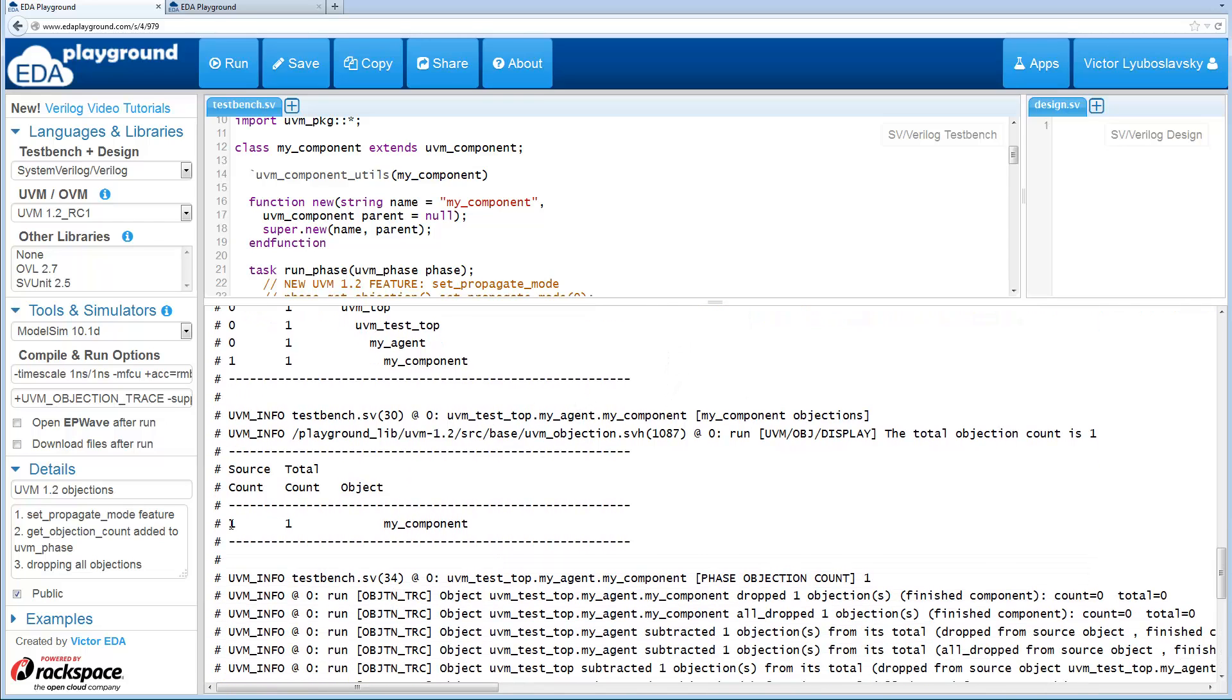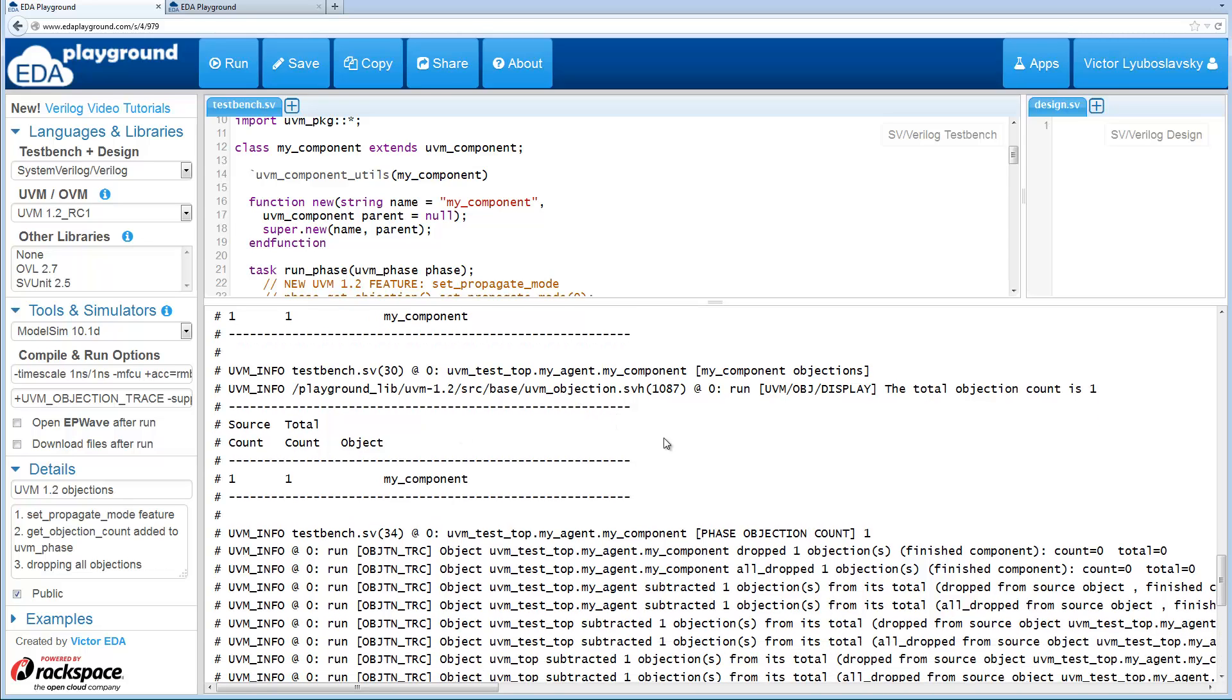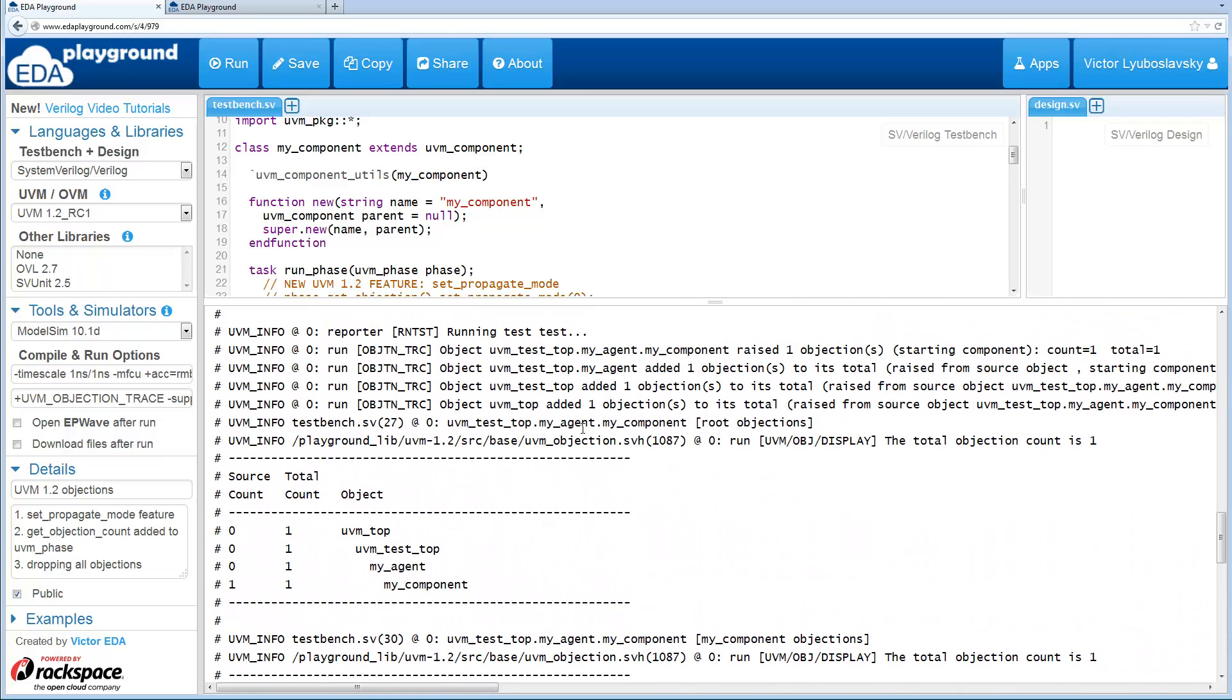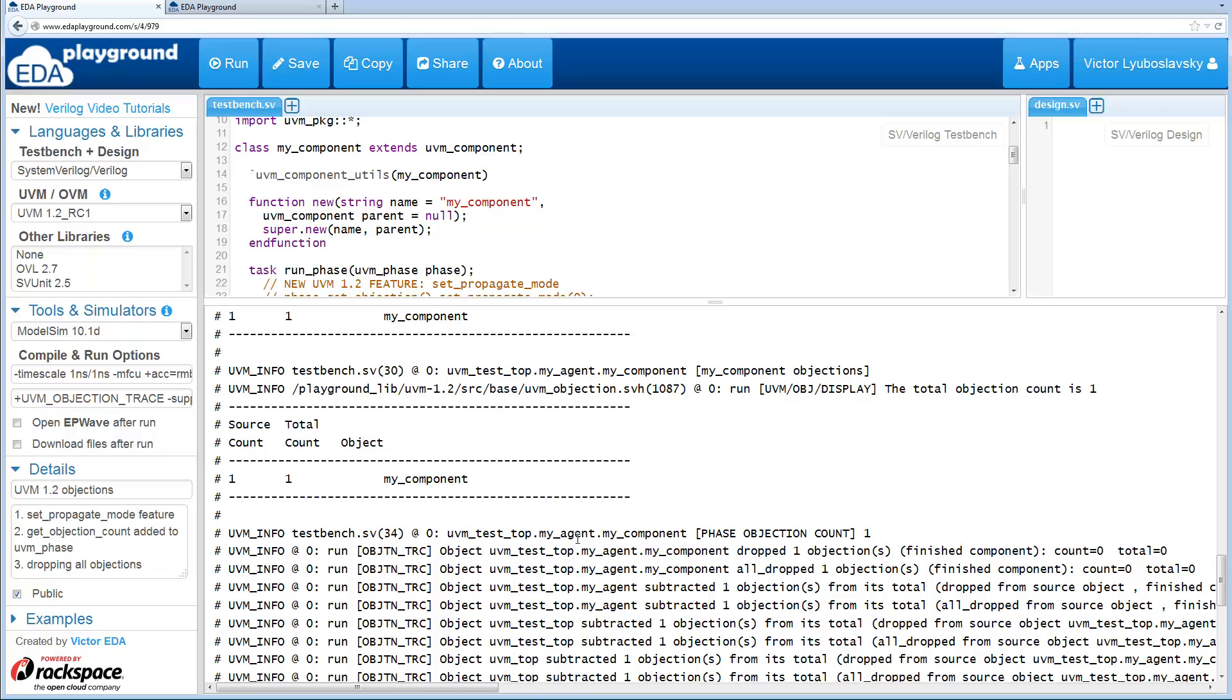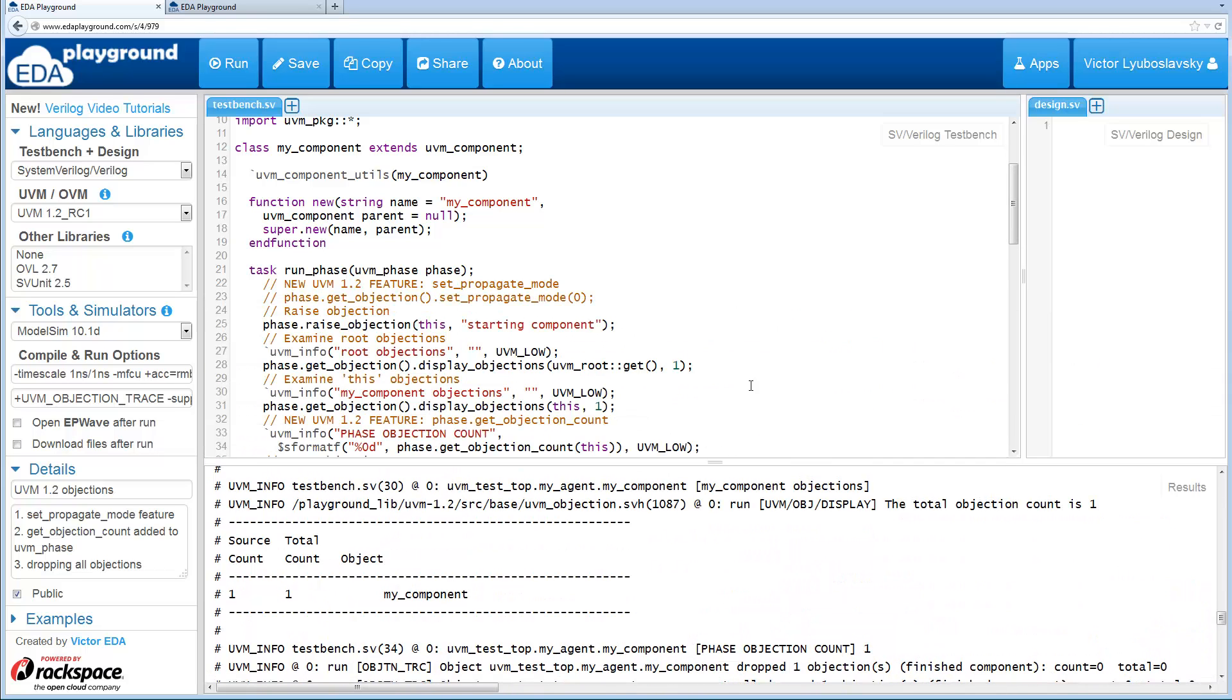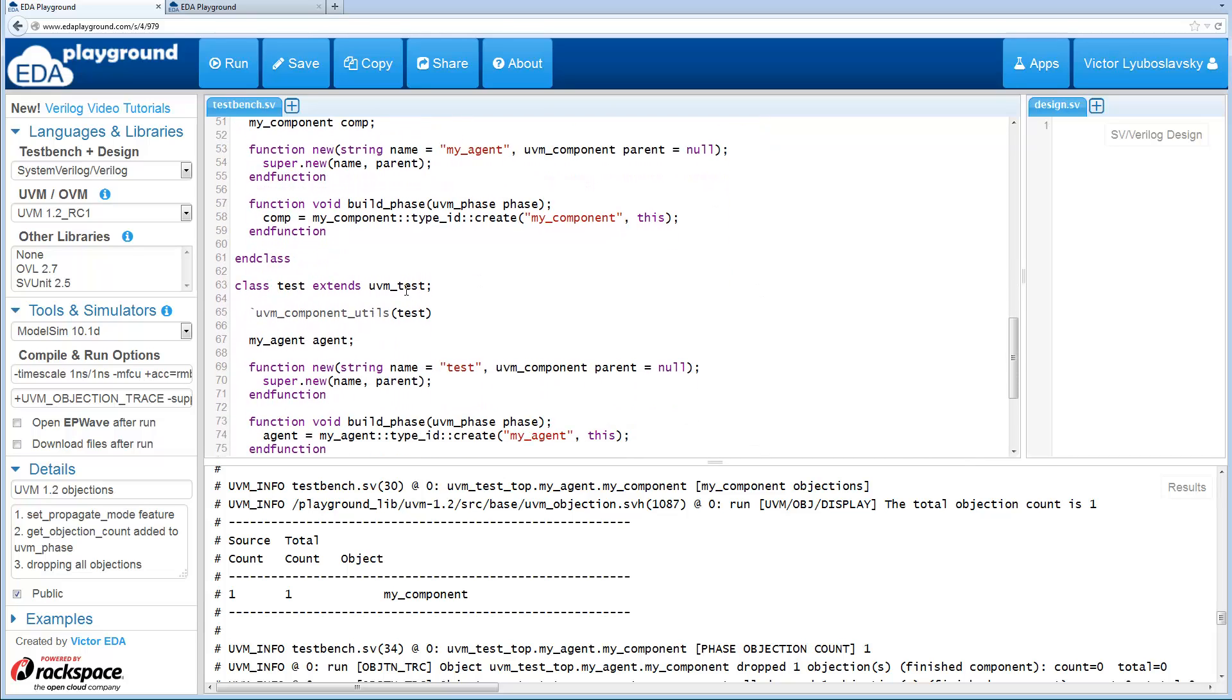And this second display statement is we just display the objections for the current component. So we just don't display the higher ups. And similarly, when things get dropped, they also get subtracted from the hierarchy. So as you can see, there's a lot of print statements here, and a lot of code is being executed. But in our example, we don't actually do anything with the objections in UVM Agent or UVM Test.